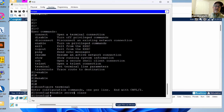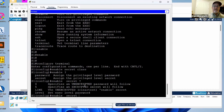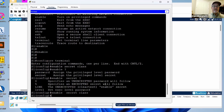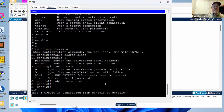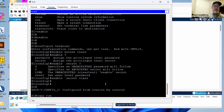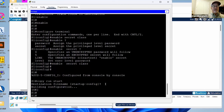Save the configuration: Control-C to get to privileged mode, then 'copy run start' and hit enter twice. Now let me show the running configuration with 'show run.' The enable secret 'class' password is hashed — we see '5' meaning MD5 hash, followed by the hash. That's the secrecy: it's been hashed so you can't see the original password.